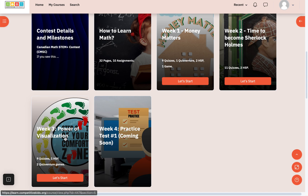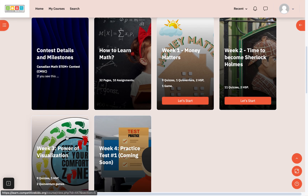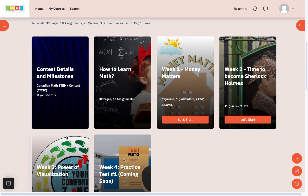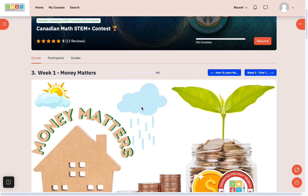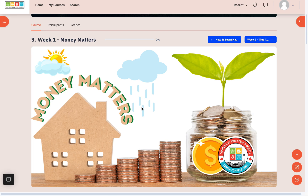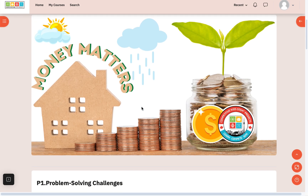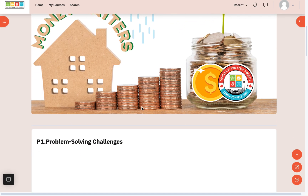There is a training session with about three or four hours of lessons that students can use before they start solving these problems. One of the common questions we get from teachers is: how do I see the solutions? Because these problems may even be new to the teachers, and sometimes they want to refer to the solution.